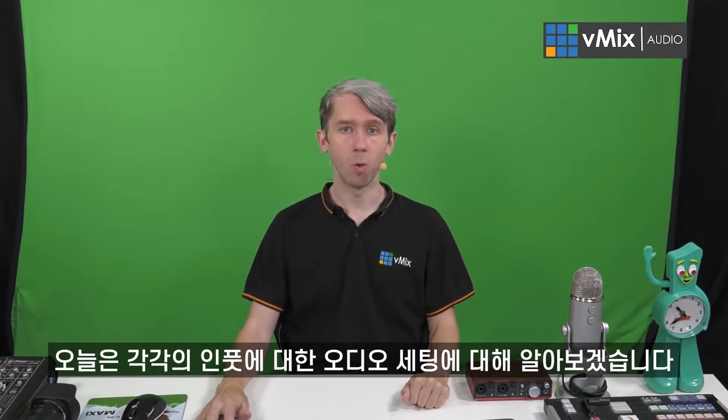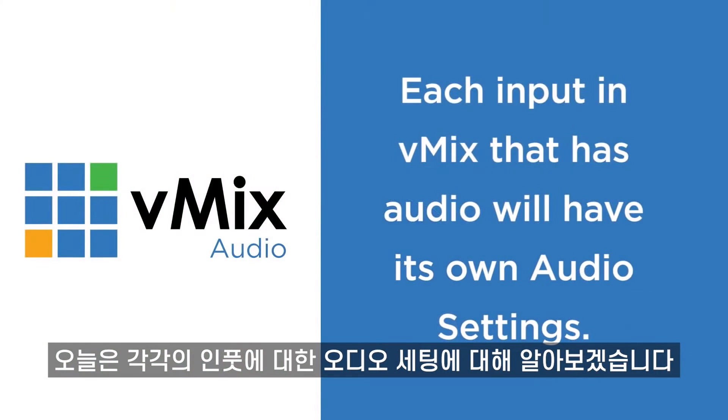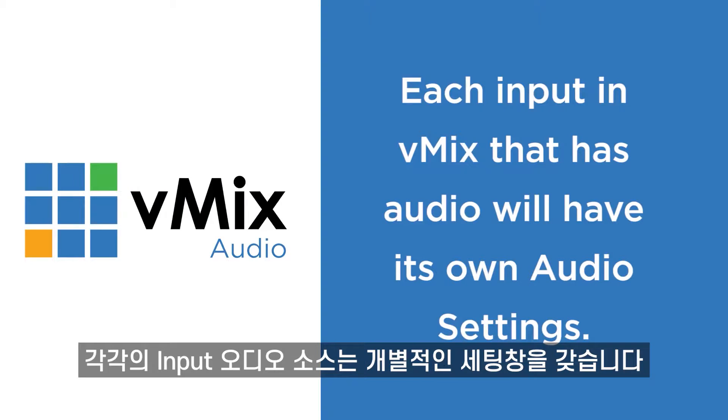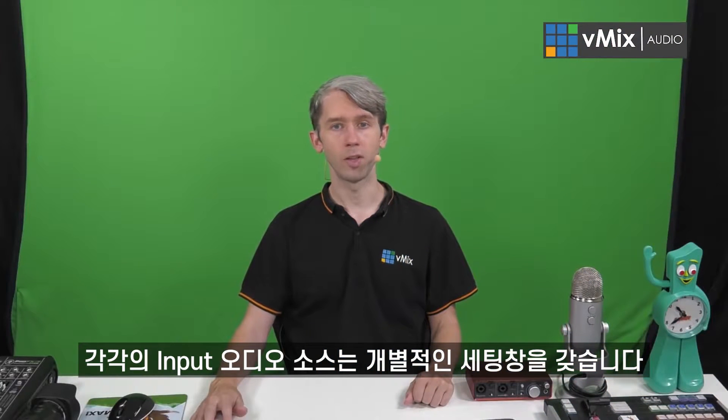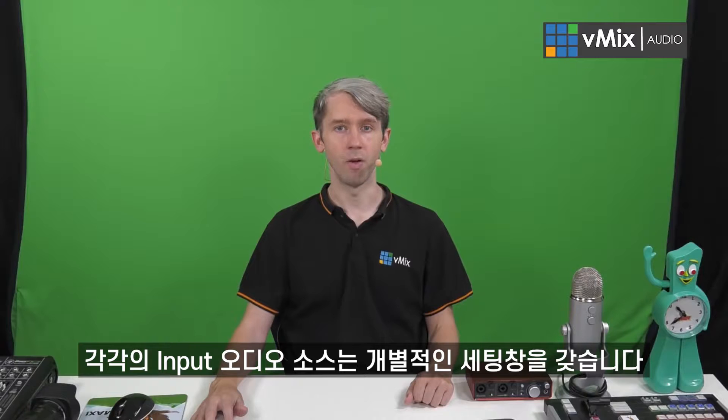Today we're going to go over the audio settings that are available in your vMix inputs. Now as we've mentioned before, each input that has audio will have separate audio settings in the audio mixer of vMix. So let's head there now.